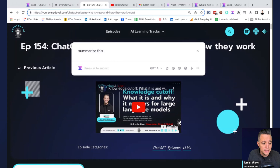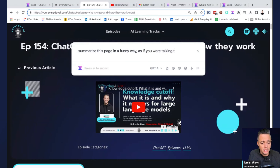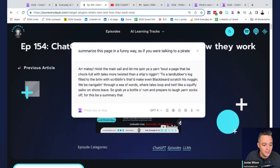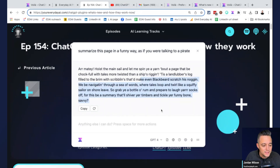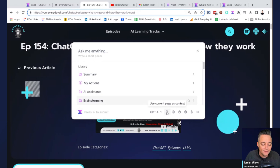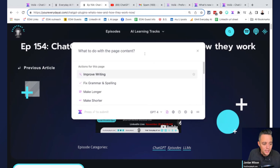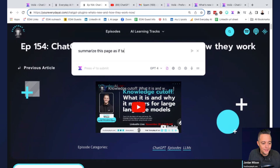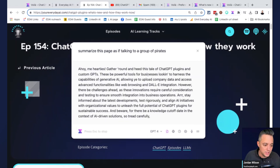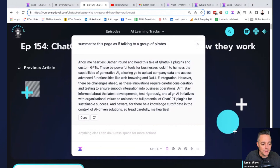I'm going to click Command M and we get this interface. There are default actions you can use inside of Voila, or you can just type a full one out. Let's say: 'Summarize this page as if talking to a group of pirates.' I had to click 'use current page as context' — that probably helps. I do these live because I'm learning along with you. Now it's talking like a pirate and it's talking about ChatGPT plugins. Simple stuff, but it works right there on the page.